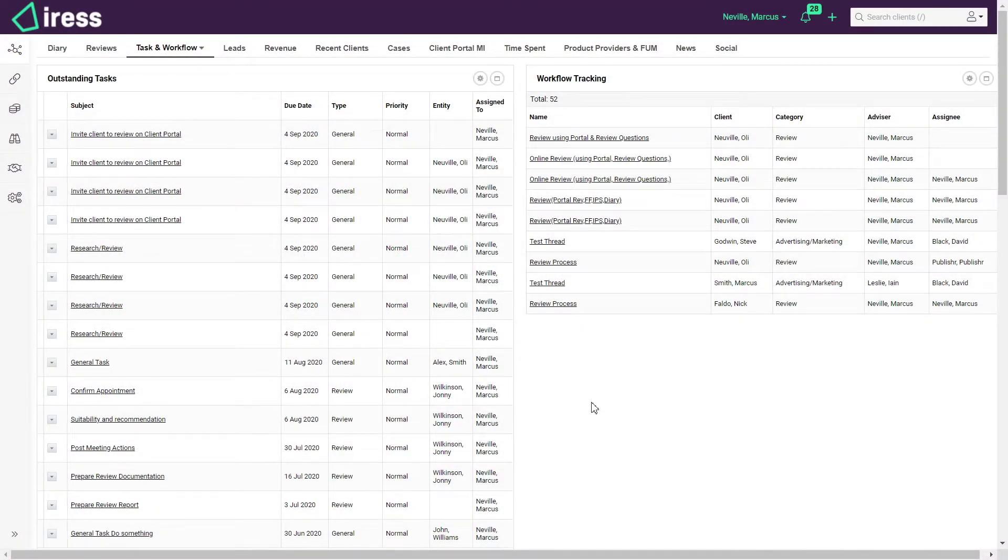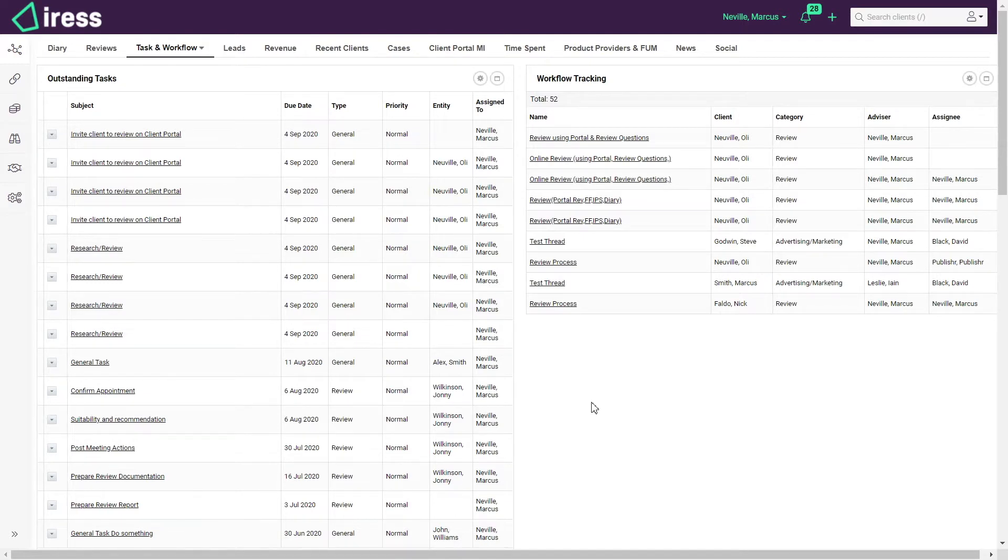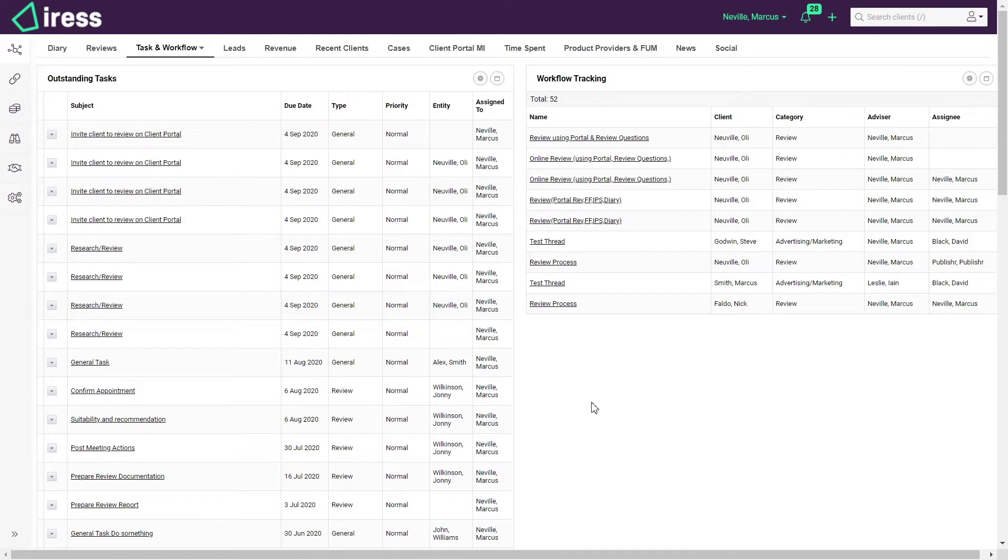Welcome to an overview of workflows in Xplan. We provide a number of generic workflows but these can be configured further. Most businesses work in slightly different ways so the workflows can flex to your needs.